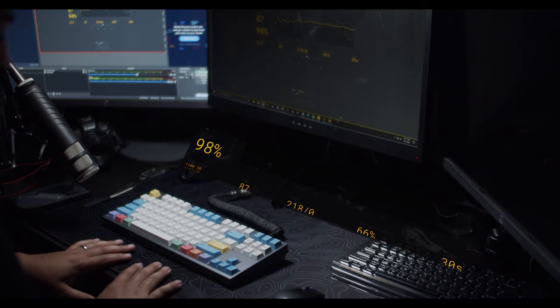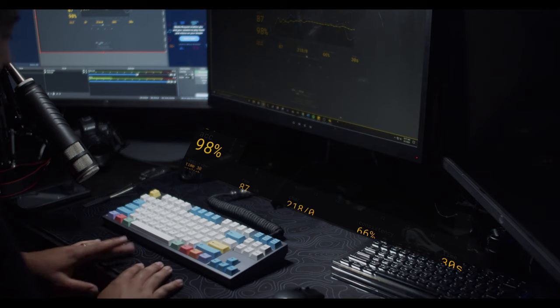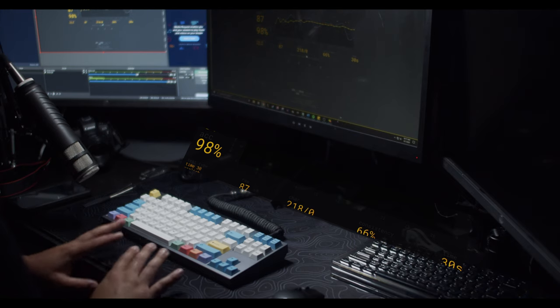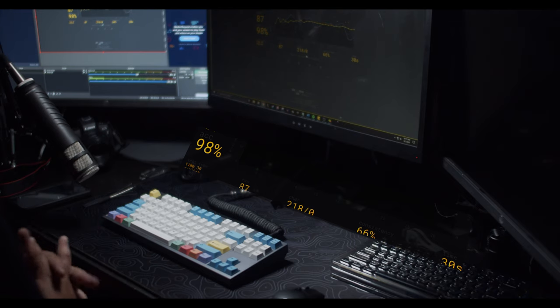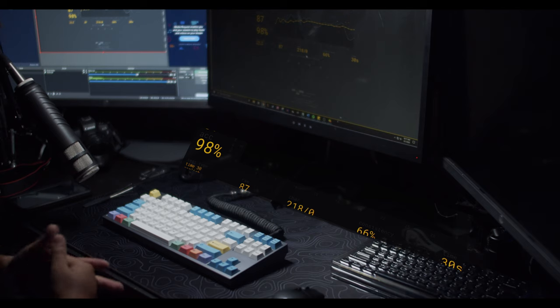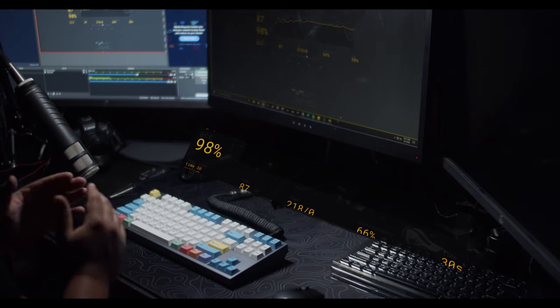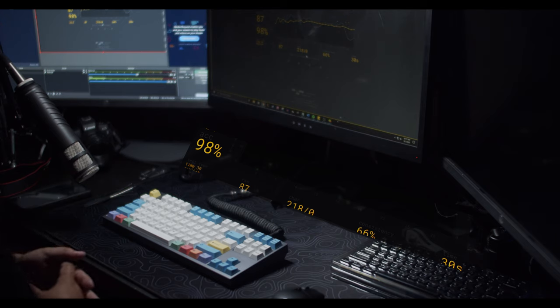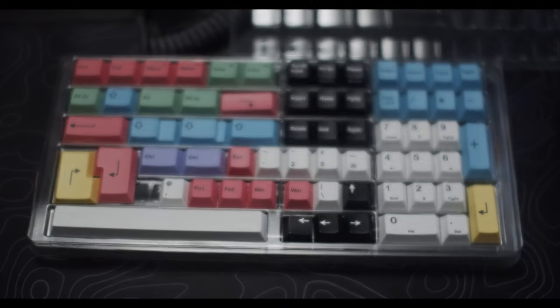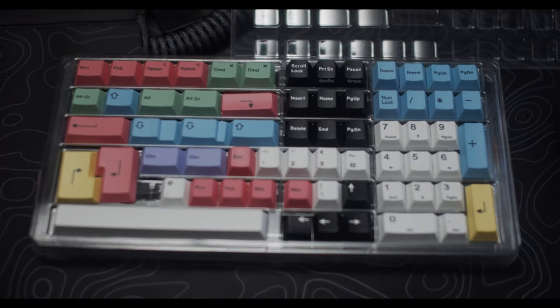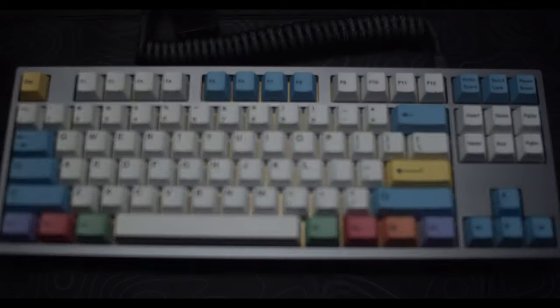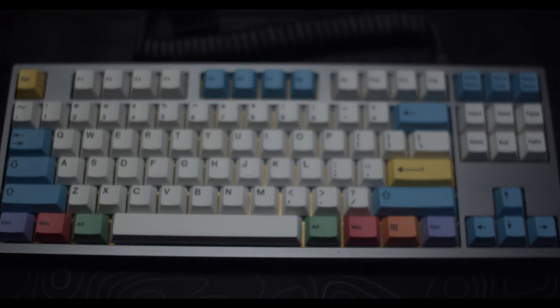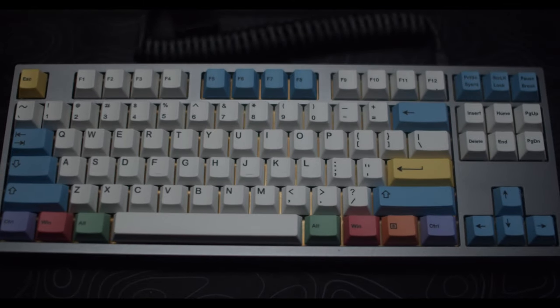This is by far the best budget keycap set that I've found so far in this price range. If you're looking for a keycap set that is going to sound good and look amazing, this is definitely a good one to pick up. Also, if you need a keycap set for filler while you're waiting for group buys or other keycaps, you can definitely pick up this kit and you will not be disappointed.